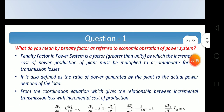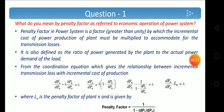First question: What do you mean by penalty factor as referred to economic operation of power system? We know that in economic dispatch neglecting the losses, the condition is the incremental fuel cost dF_n/dP_n equal to lambda. And when we are considering the losses in the economic dispatch problem including losses, we have to multiply dF_n/dP_n with a factor to get equal to lambda.